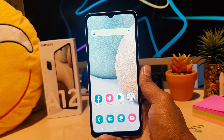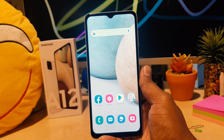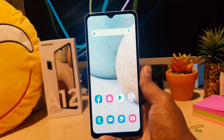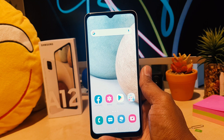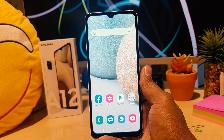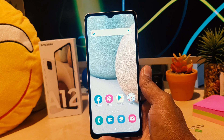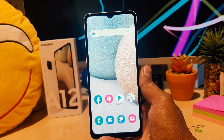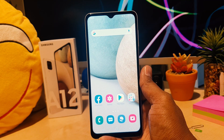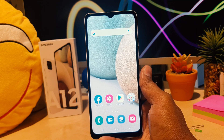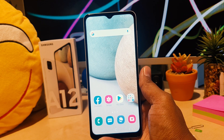Hello and welcome back to my another tutorial. In this tutorial I'm going to share with you how to enable dual messenger in your Samsung A12, so let's take a look at how to do that.